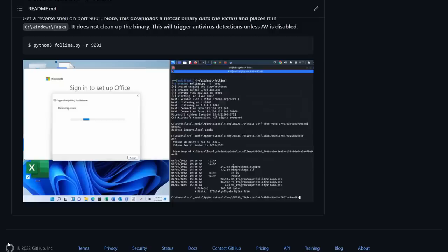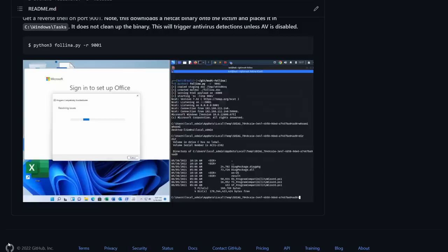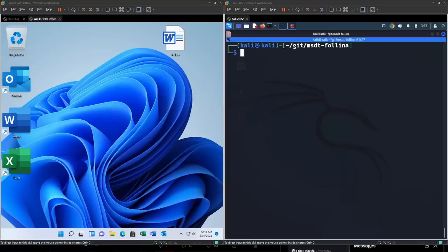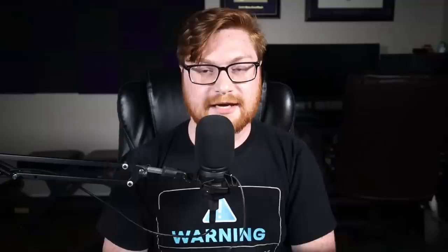You can find the link to the repository showcasing all that code in the description. That brings me to an interesting point — antivirus could be or should be detecting this. The original malicious sample showcased by NaoSec is caught by Windows Defender Free Edition with the tag CVE-2017-0199. That is unlikely to be the actual threat detection since this is not from 2017, and that was only on that sample. Any recreated attempts with my proof of concept would not detect this MSDT tradecraft. In Microsoft's latest blog post, they suggest it will now be detected as 'Mezdetty' and a 'Mezdetty launcher.'